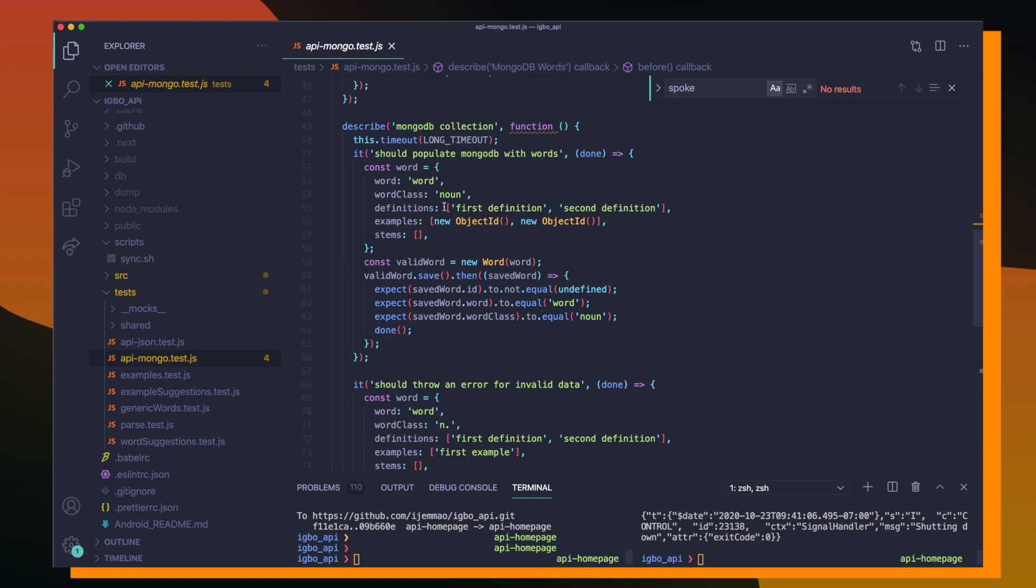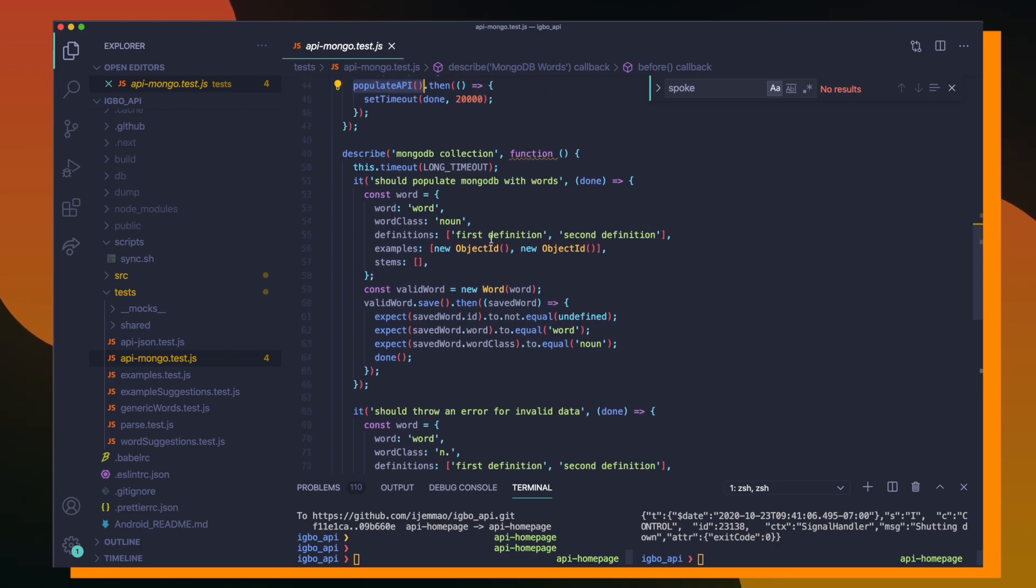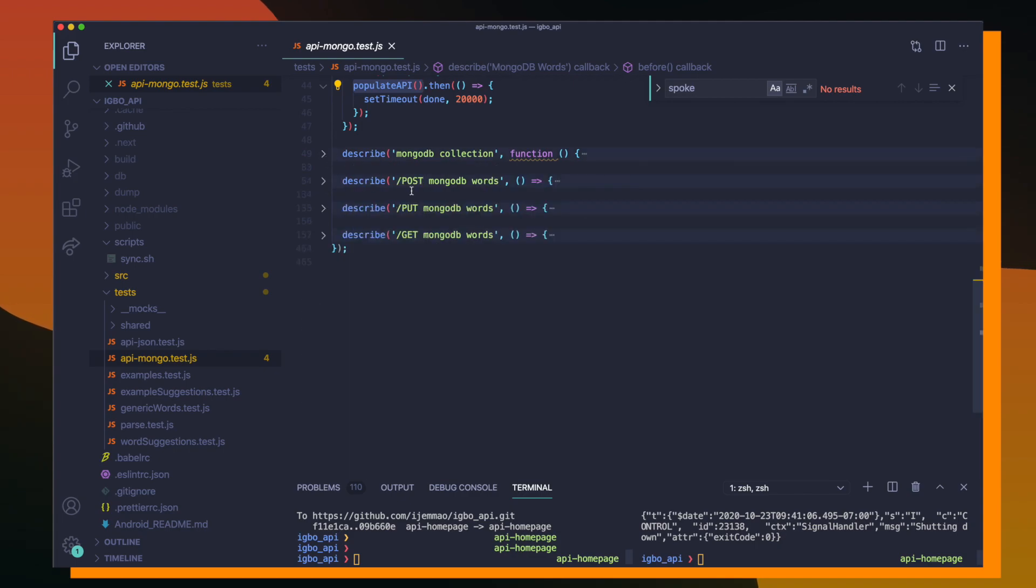So basically what we're doing is we're creating a new word document and we're just saving it and making sure that we're passing in validated or correct information and that we're not throwing errors. This is more to test the Mongoose package, which might not be even required since Mongoose probably has its own internal tests. But I always think if the test runs, if it passes, it isn't hard to keep it.